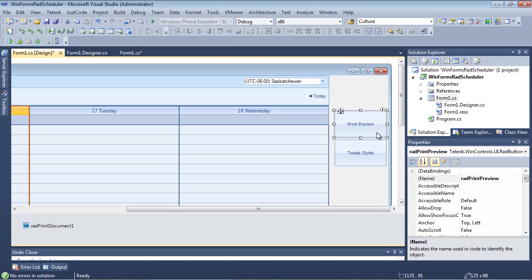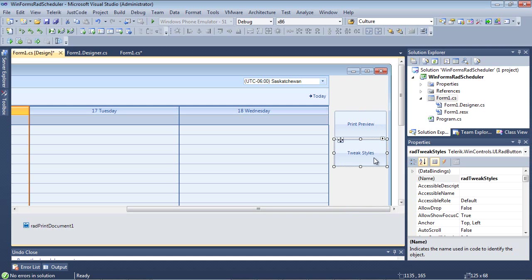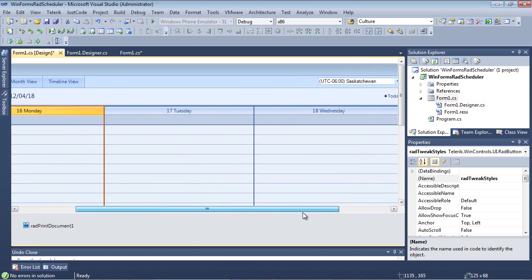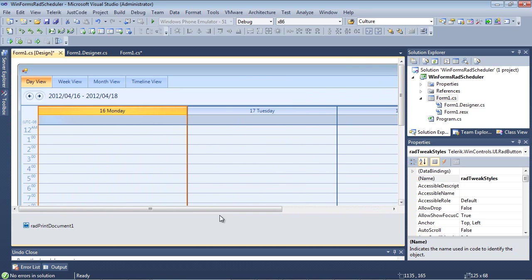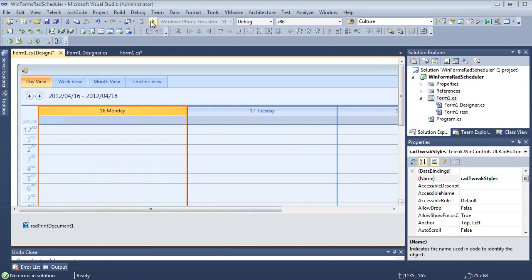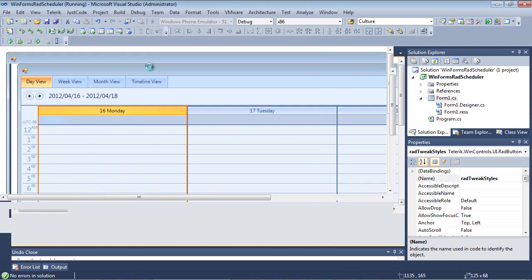We can see that we've added two buttons: Print Preview and Tweak Styles. The Print Preview button we're going to add code for in just a moment that will allow us to see what a Print Preview dialog looks like. The Tweak Styles button is going to allow us to tweak some of the styles programmatically to our RAD Scheduler control. We're also going to handle a couple of special events.